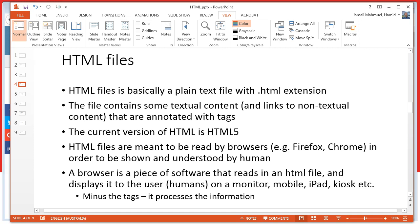The current version of HTML is HTML5. Before HTML5, which was released in 2014, we had HTML4 and XHTML, but HTML5 replaces those and is increasingly used on the web. HTML files are meant to be read by browsers such as Firefox, Chrome, and Safari in order to be shown and understood by humans — on a screen, tablet, phone, kiosk, TV, or other display devices.